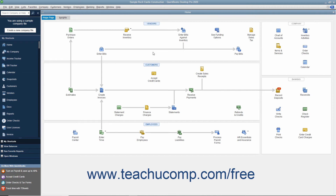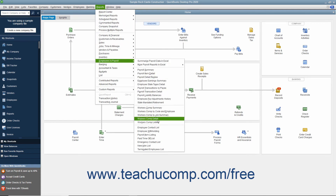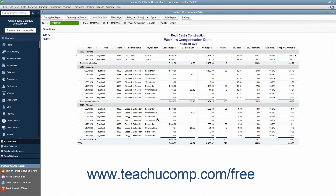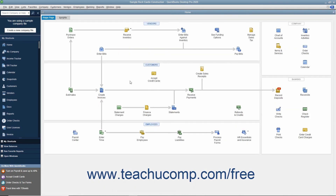When it comes time to pay the workers' compensation premiums, you can first run a workers' compensation report by selecting Reports, Employees and Payroll, Workers' Comp Detail from the menu bar. You can verify the amount to pay and where it came from by using this report. Since workers' compensation is tracked as a payroll liability, you can pay the premium using the Pay Liabilities window to create the liability check.